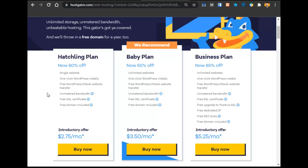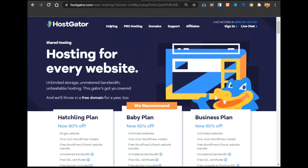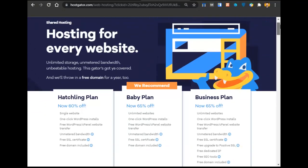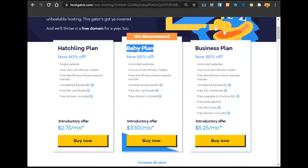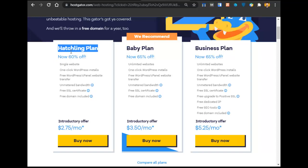That's why I recommend hostgator.com. They have three plans: Hatchling plan, Baby plan, and Business plan. Since we are creating a business website, I recommend the Baby plan because you might need to create another website later. With the Hatchling plan, you can only create one website with one domain name. With the Baby plan, you can host multiple websites on the same hosting without paying extra.